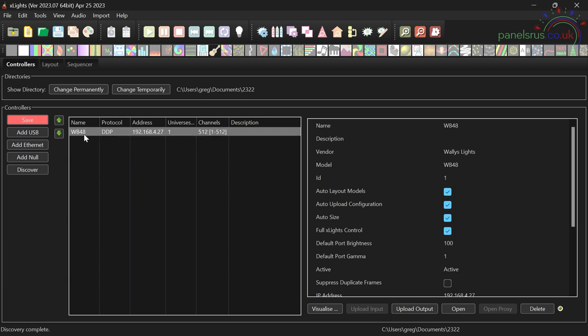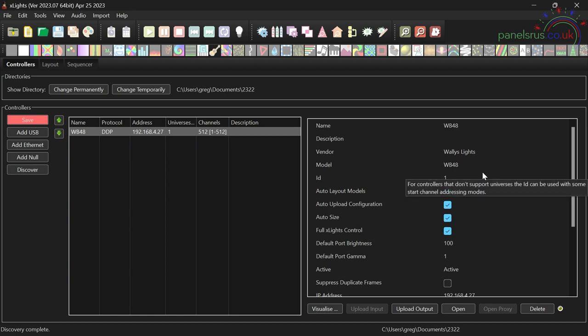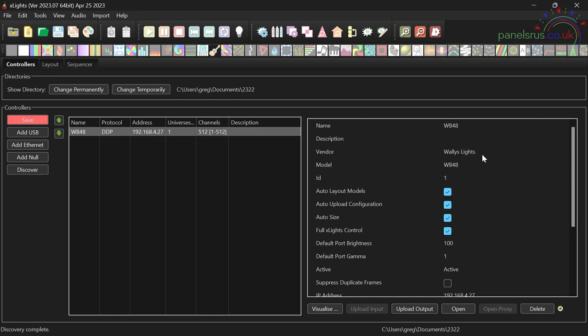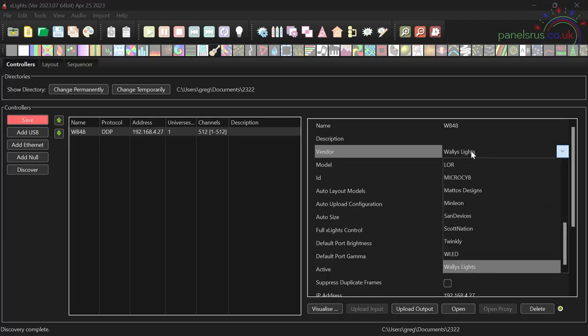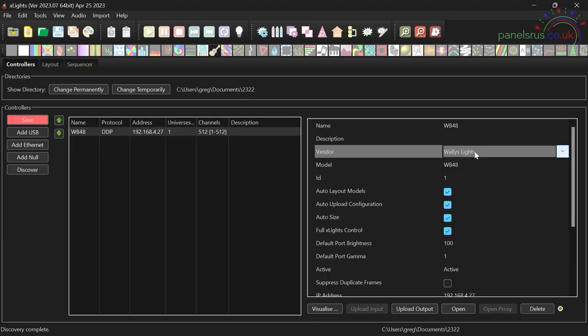So if I select it, we can see that the vendor is set up correctly as Wally's lights and that the model has set itself to WB48. Now previously I've seen FPP detect and not correctly identify the vendor and model. So you want to check those before you go any further. If they're not correct, then update them by selecting the correct details.